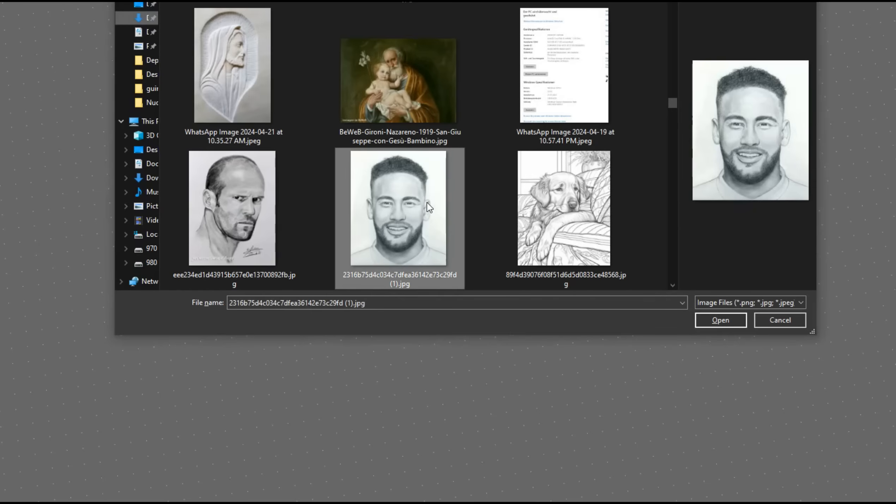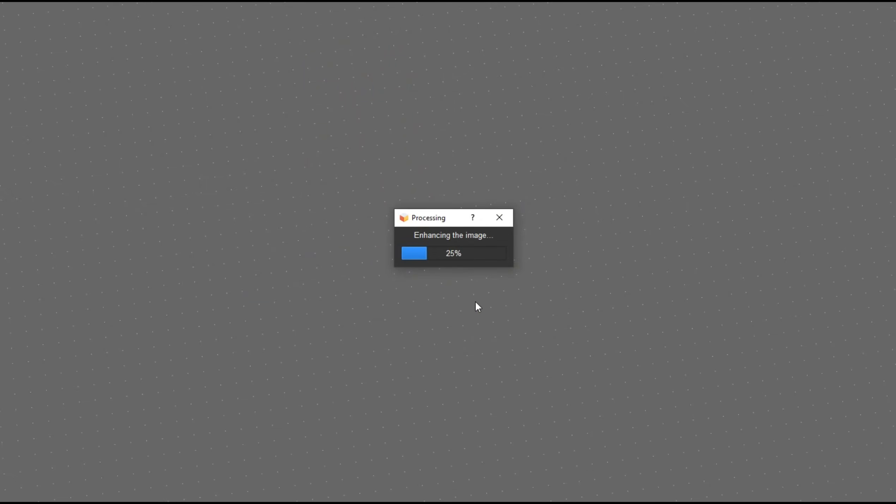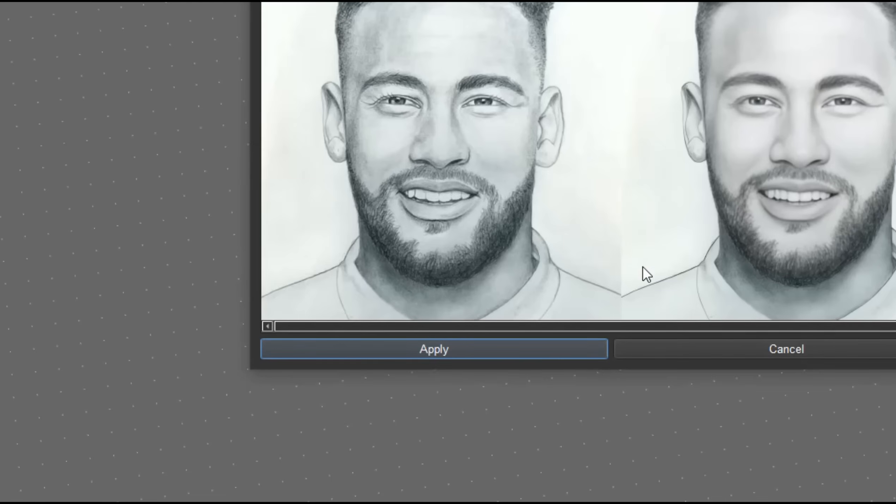VistaSculpt is a revolutionary software that transforms a single image into a detailed 3D relief model. Unleash creativity with a tool that's truly unique.